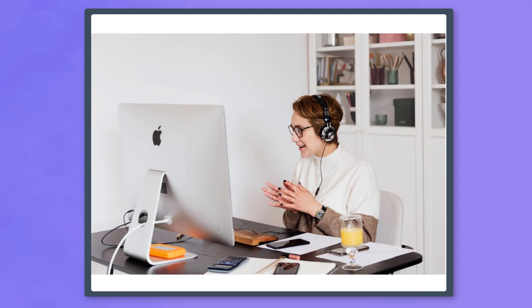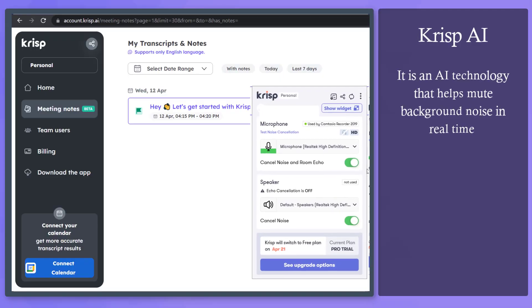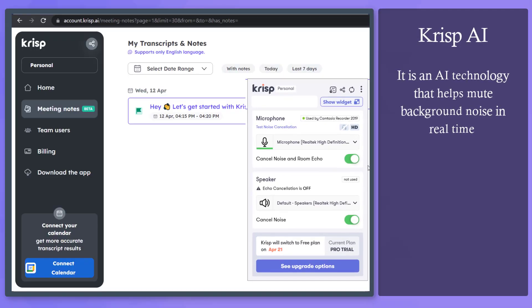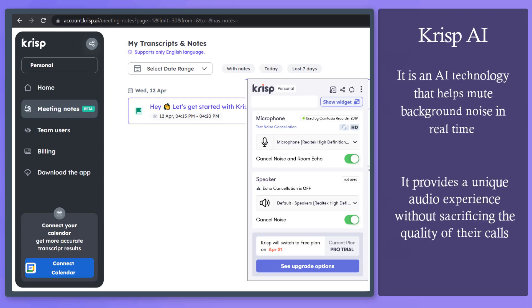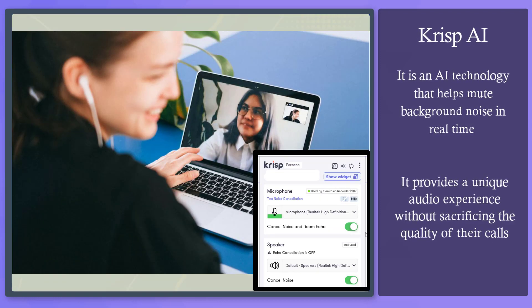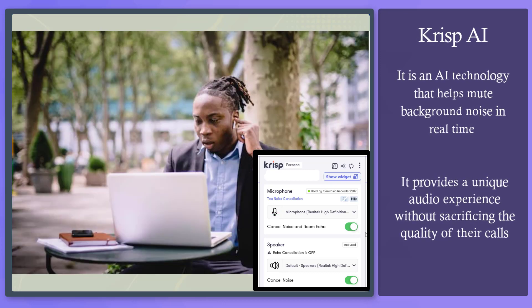Are you recording calls or having online meetings but your microphone captures all the background noise? CRISP AI is an AI technology that makes it possible to mute background noise in real time. This provides users with a unique audio experience without sacrificing the quality of their calls.